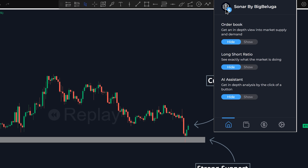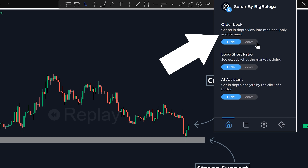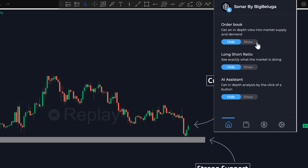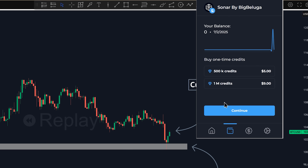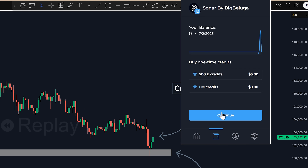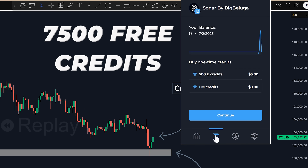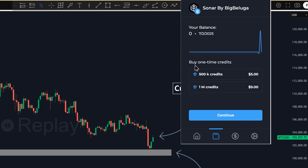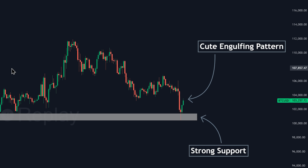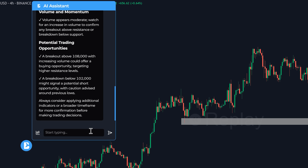Once you give it access, you'll see the main interface with a few powerful tabs at the bottom, like the Home tab for the AI assistant and the Wallet tab. Right from the bat, you're given 7,500 free credits to get started. But the real magic begins with the AI assistant.